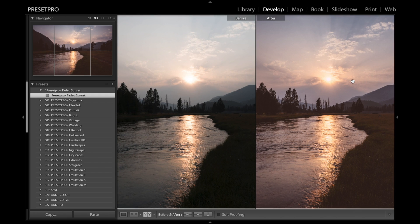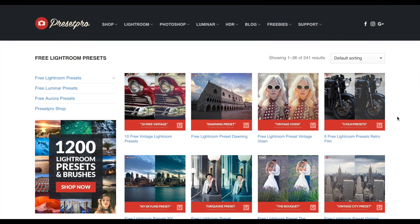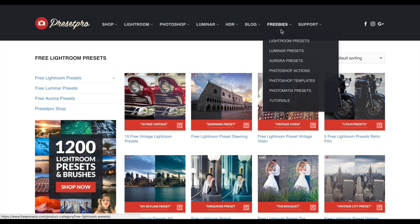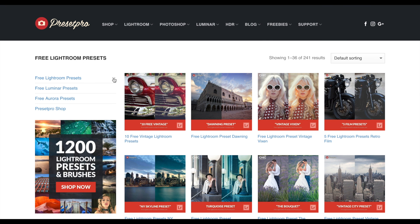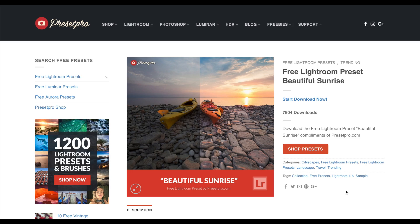And there we go. Make sure you guys check out presetpro.com. If you go into the free tab, you'll find a ton of free Lightroom presets. When you're done downloading the preset, don't forget to share with your friends and make sure you subscribe so you get our weekly free presets.